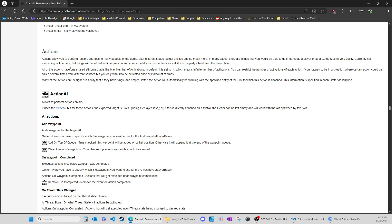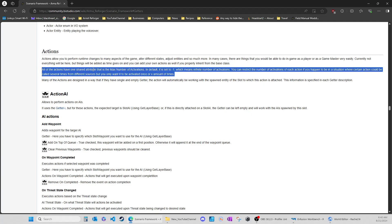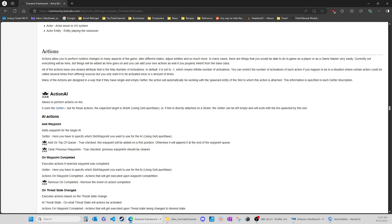Actions allow you to perform runtime changes to many aspects of the game - to alter different states, adjust entities, and so much more. In many cases these are things you'd be able to do in-game as a player or as game master very easily. Not everything will be here, things will be added - they've really expanded this out. You can also add your own actions if you properly inherit from the base class, which is something I'll have to sit down and figure out.